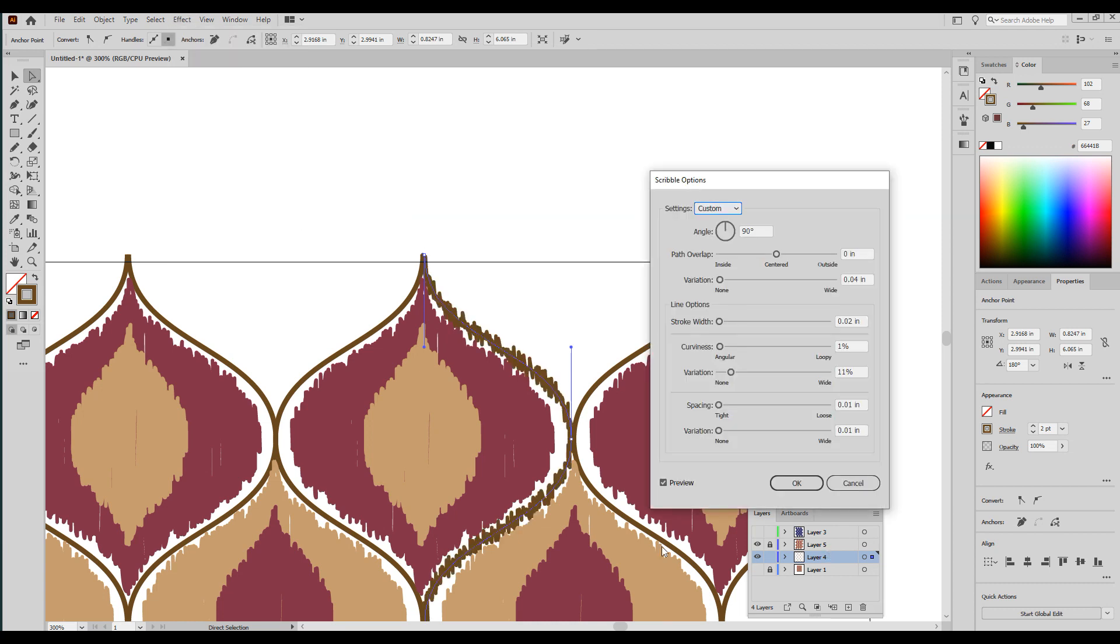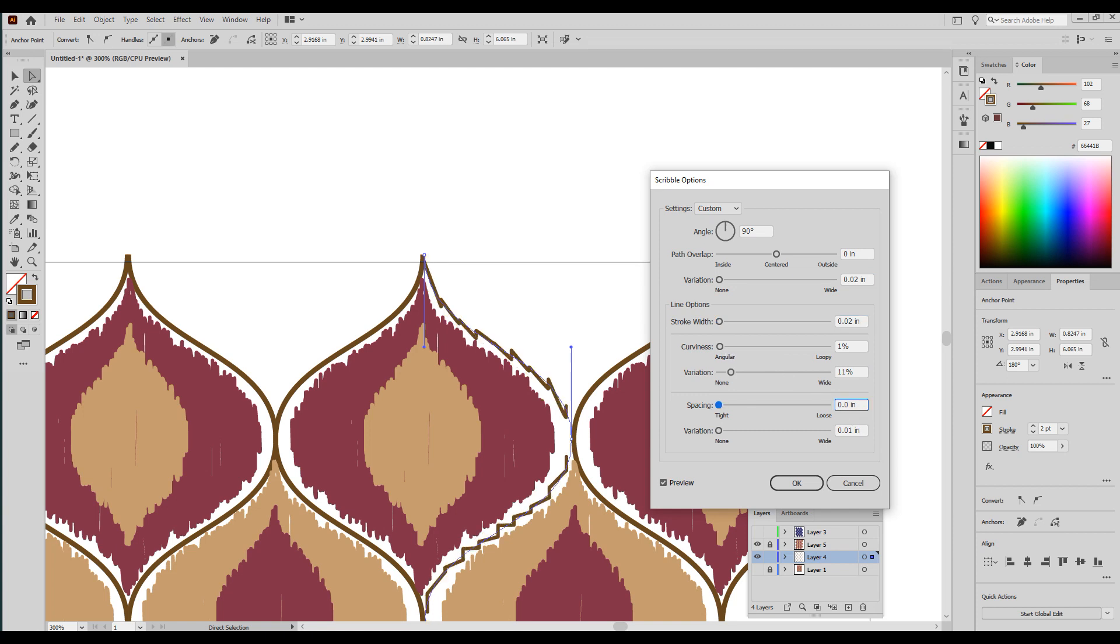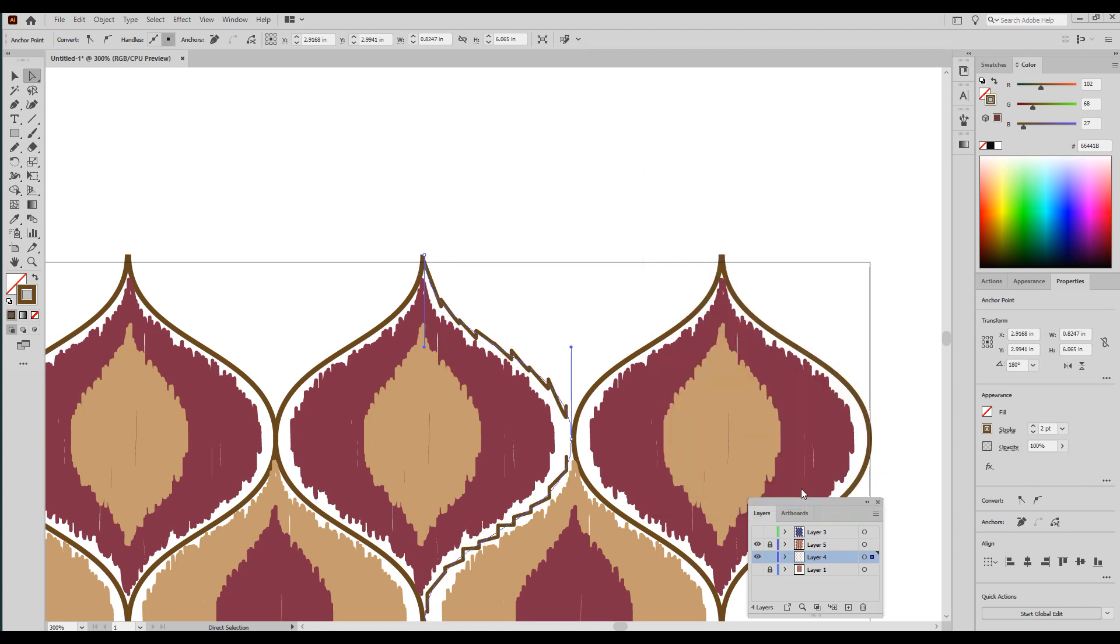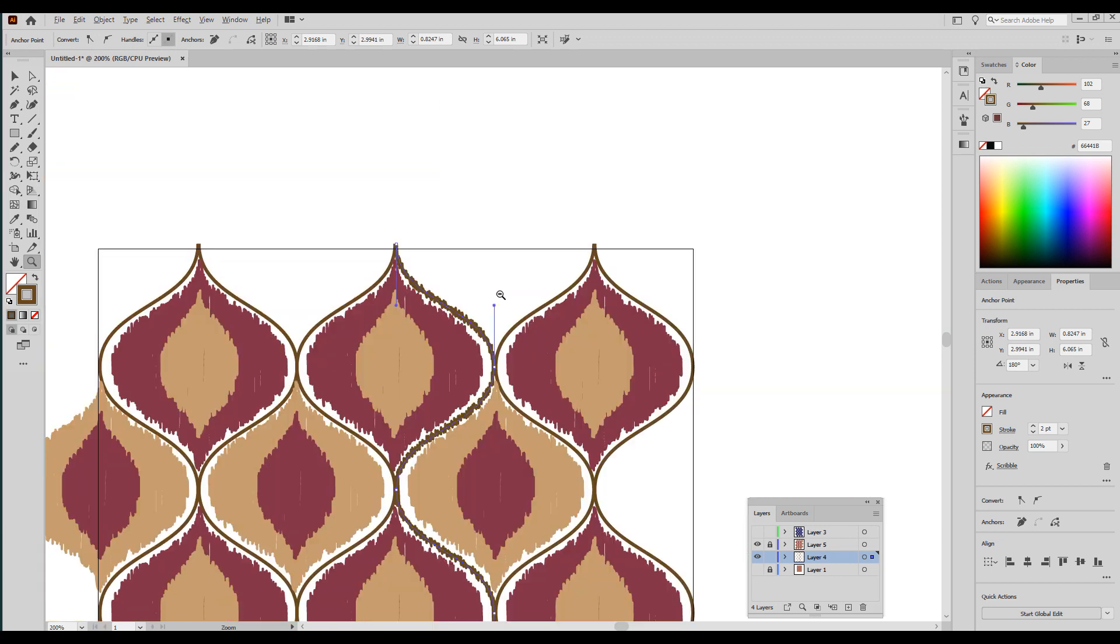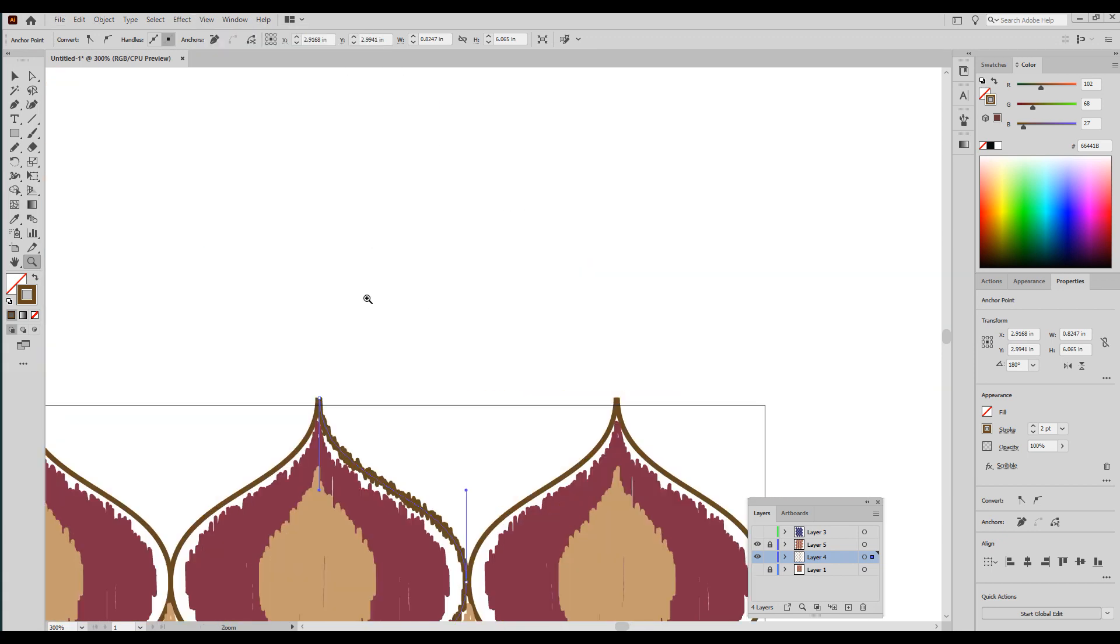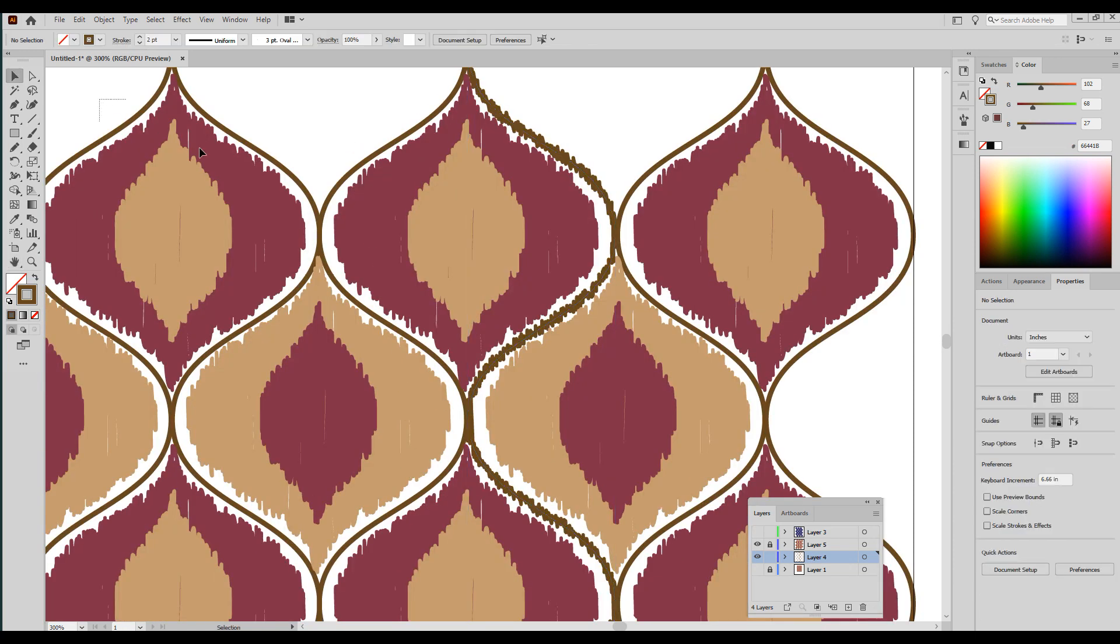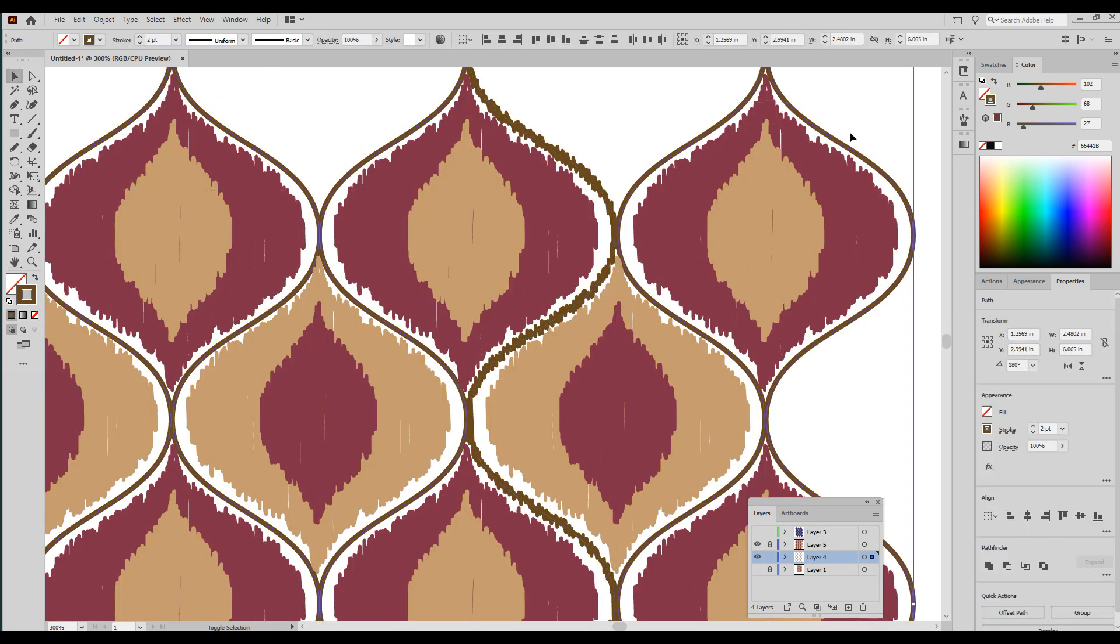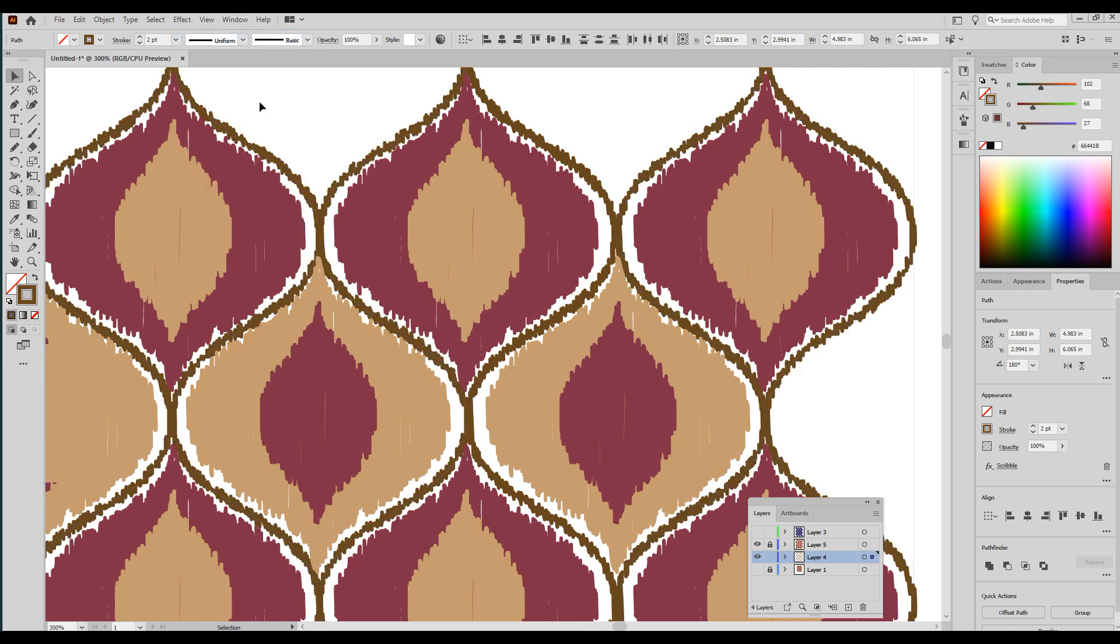This actually doesn't look too bad. If I want a really tight line, maybe I'm going to say 0.02. Okay, so I'm going to stick with that. And then to repeat that for all of them, I'm going to select the rest of these and then Effect, Apply Scribble is going to do the exact same thing.